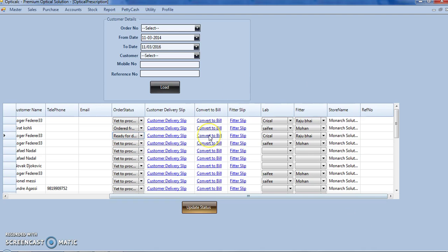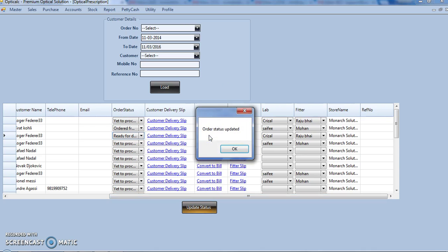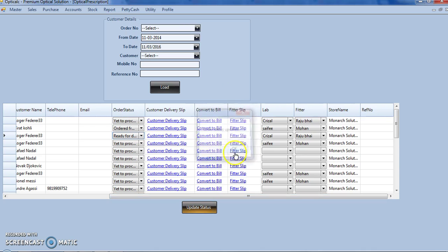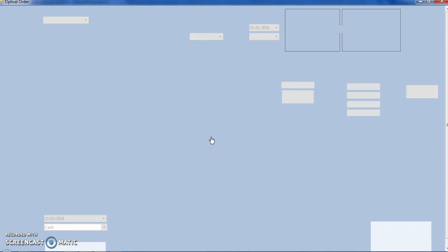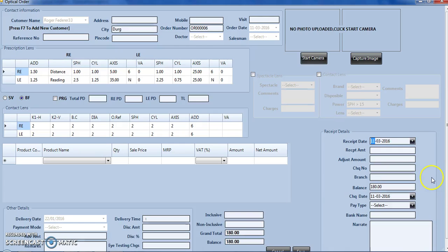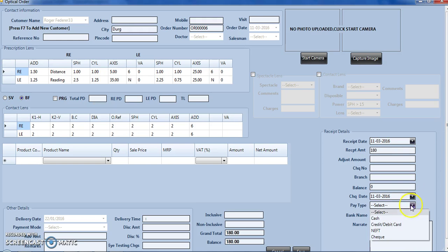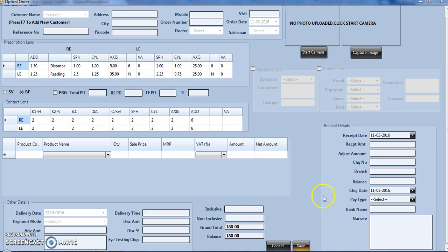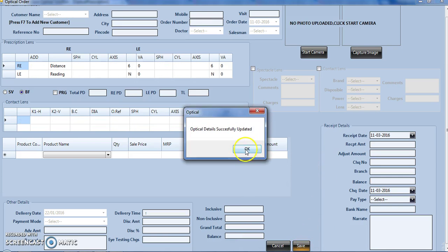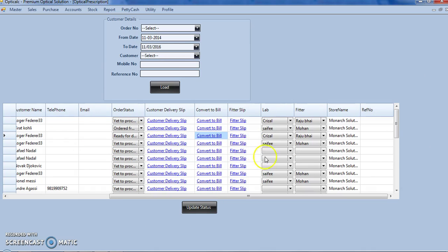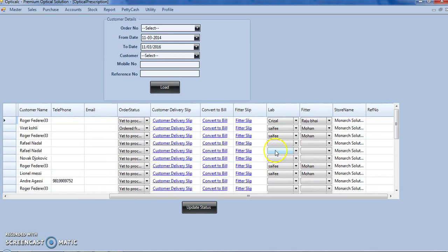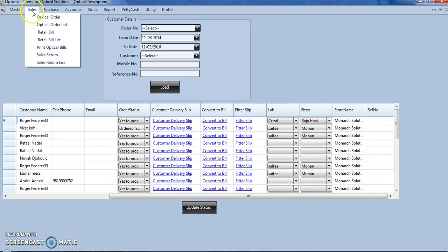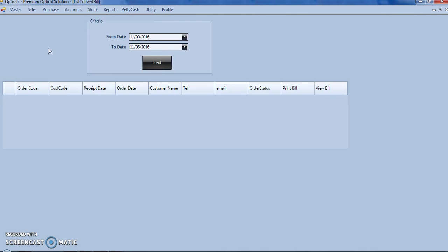Then we can click on convert to bill. Once we click on convert to bill, here we take the remaining amount from the customer and click on save. The entry now shows in sales print optical bills.